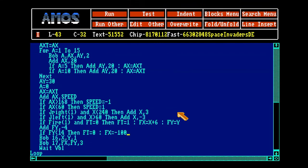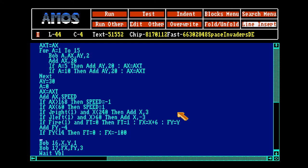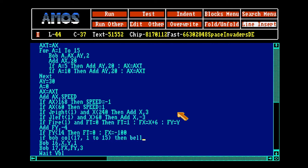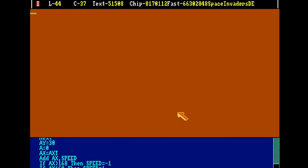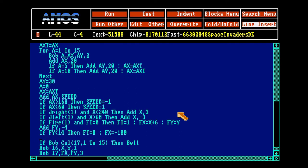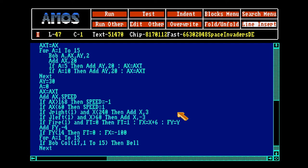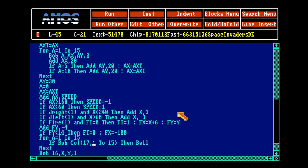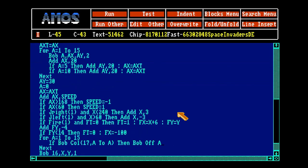Now we want to be able to hit the spaceships. That's easy in Amos basic. If bob collision 16, 17 that's fire, 1 to 15, then bell. We want to hear it hit. But we also want to control what enemy it hits. So we do it like this again, 1 to 15. A to A. Then bob off A. And fire X equals minus 100, fire T equals zero.